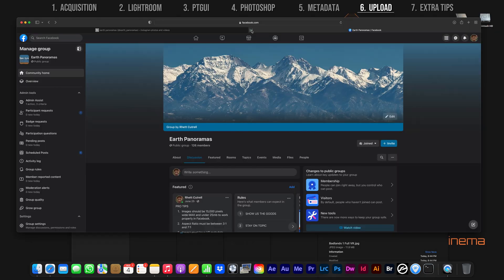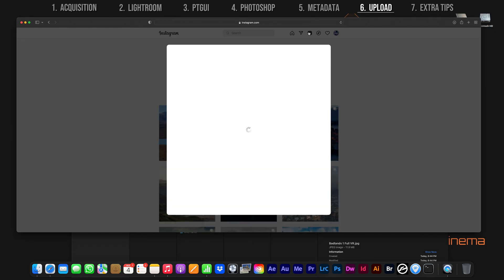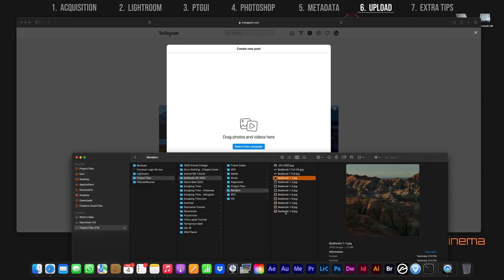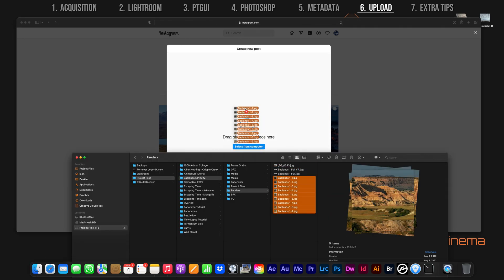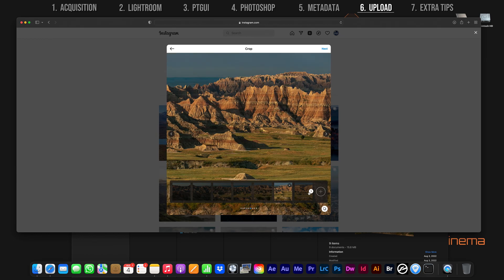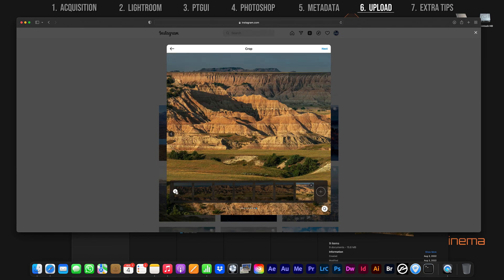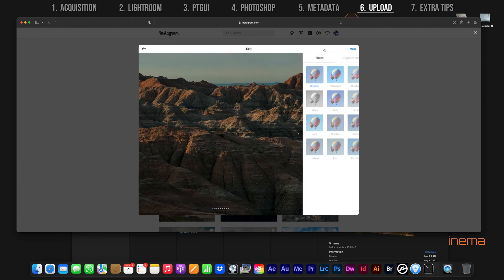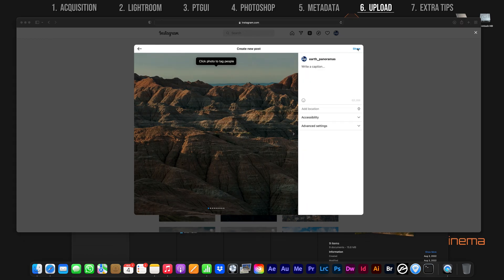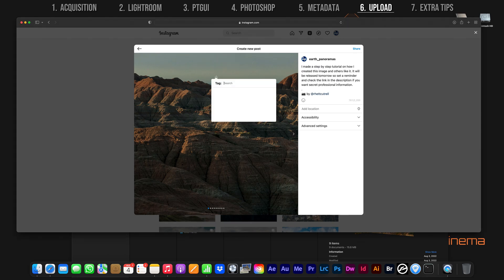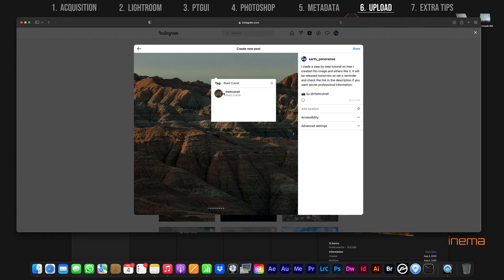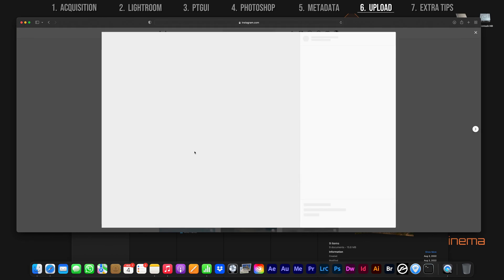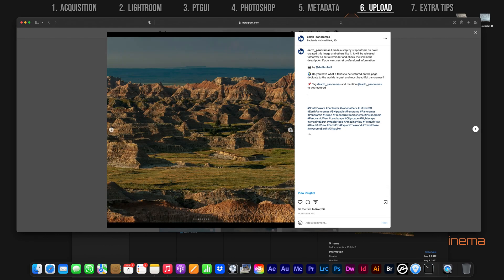Moving on to Instagram. Click the add post button and select all the squares in the panorama sequence. They should all be in order as long as you name them sequentially. Verify they are all in their original square aspect ratio, add your description, and post it. If you'd like to be featured on our Instagram page, just send over the squares. I'll get you taken care of.